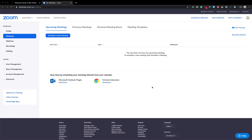Hey, today I'll show you how to create a Zoom meeting and how to add tickets for your Zoom meeting using Biletto. So we will start here in Zoom.